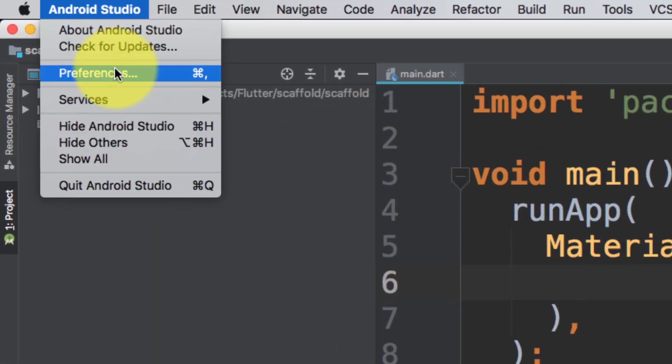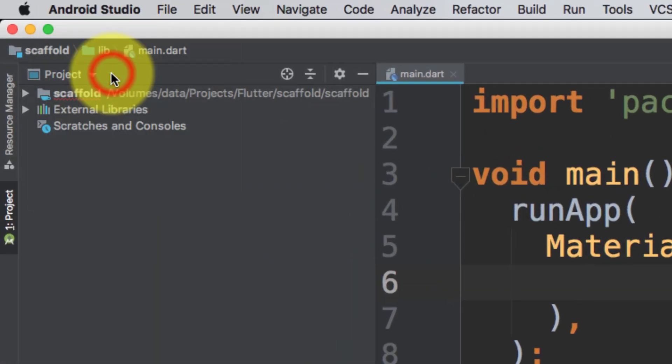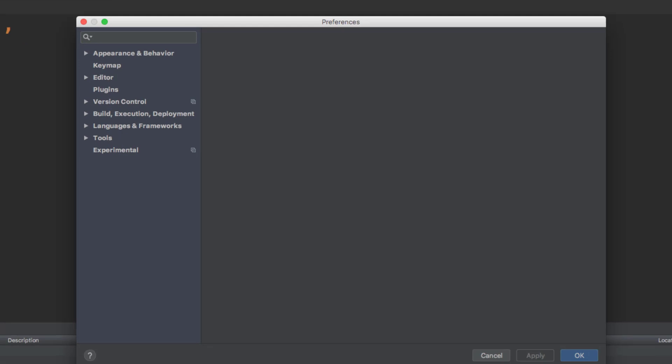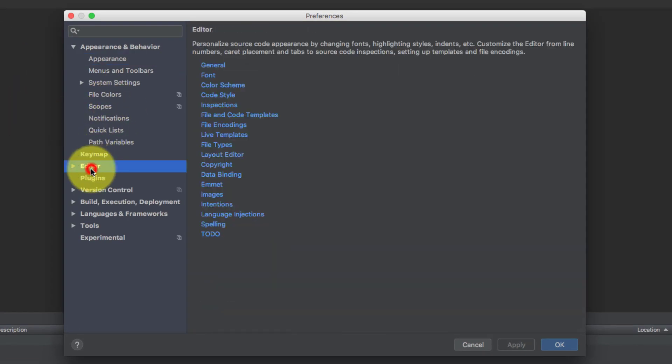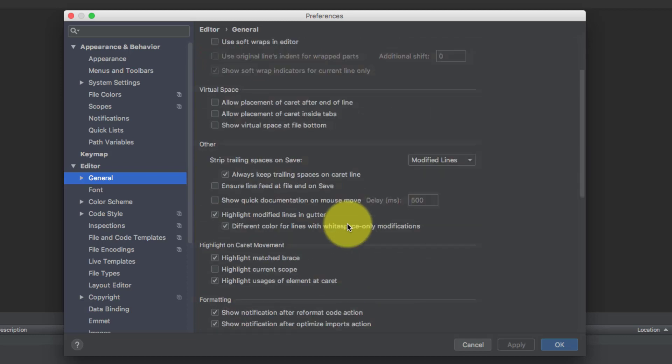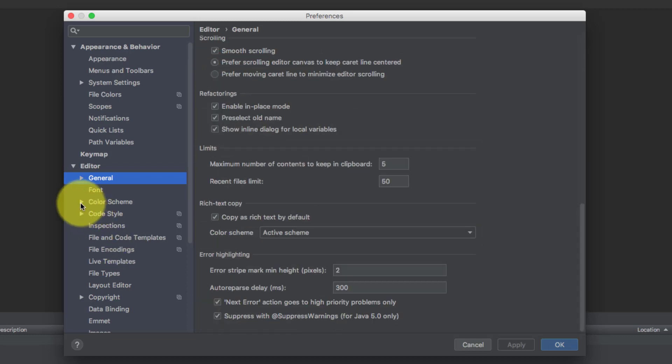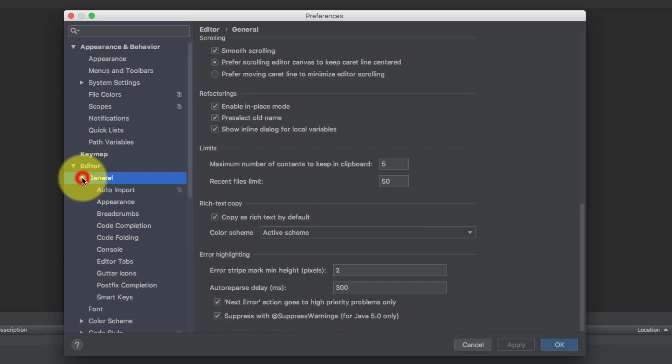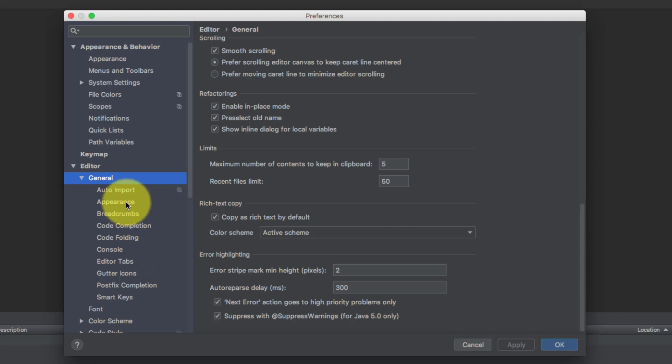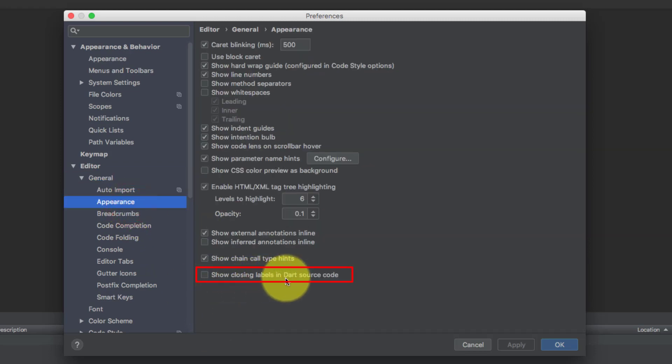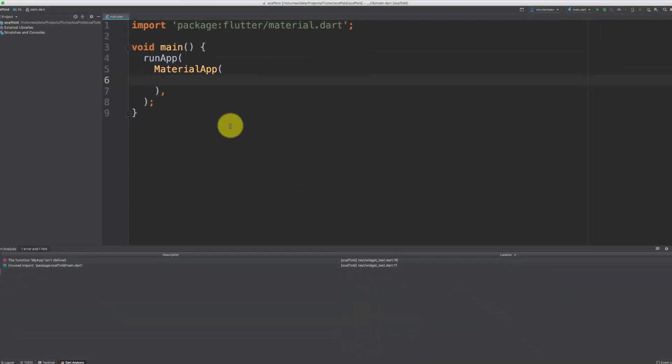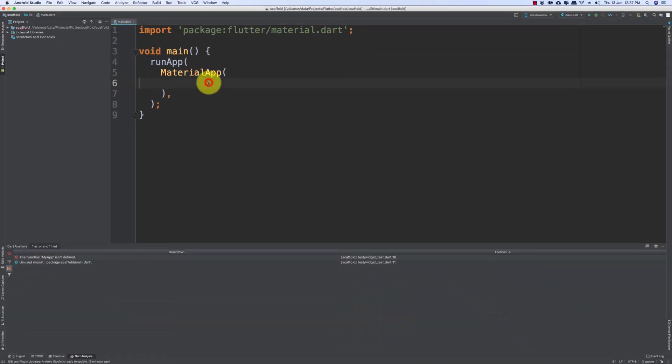First go to the preferences, then click editor, then channel, and in appearance check this show closing labels. It is very helpful.